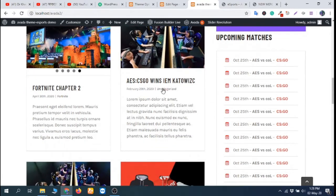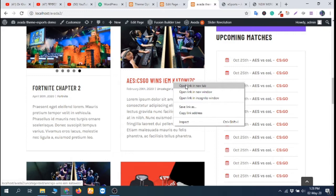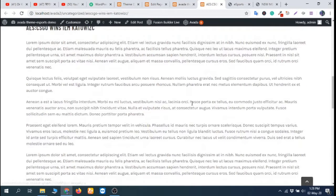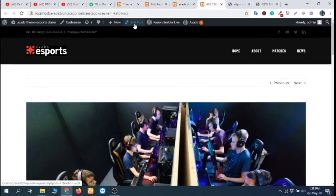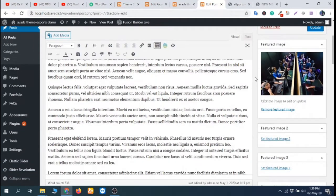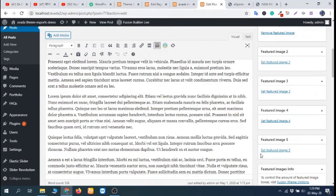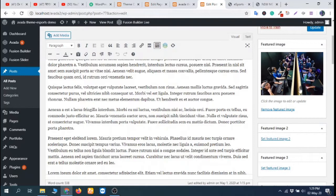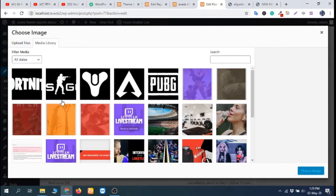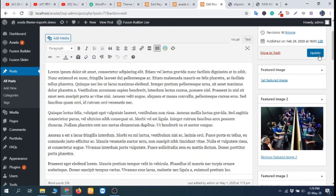First, let's open the blog post. This is the blog post with a featured image. Now I'm going to edit the post. When I open the post, there is a featured image section. In this section, you can upload up to five featured images. Here I'm using the first featured image option. If I remove this and use the second featured image option and update it...